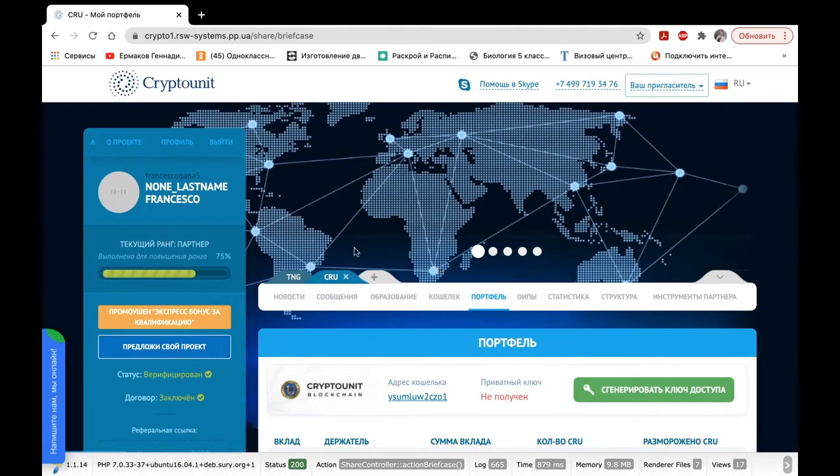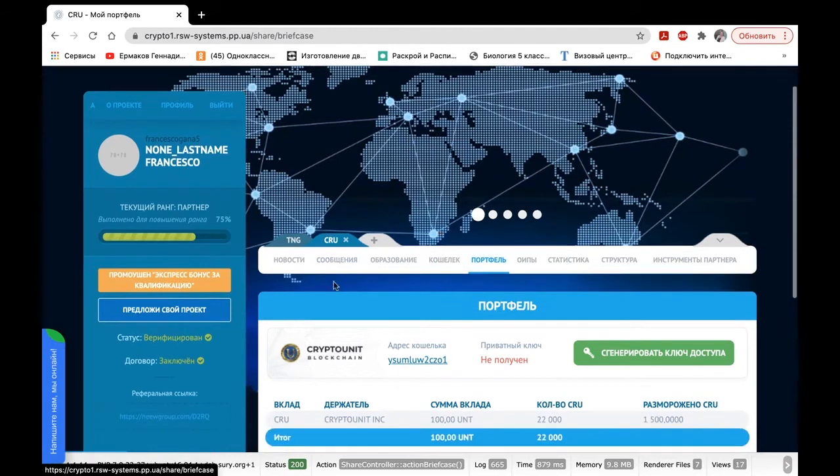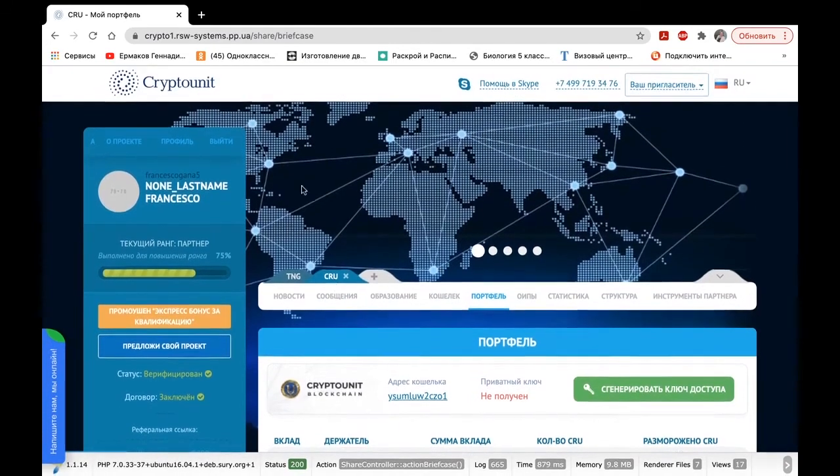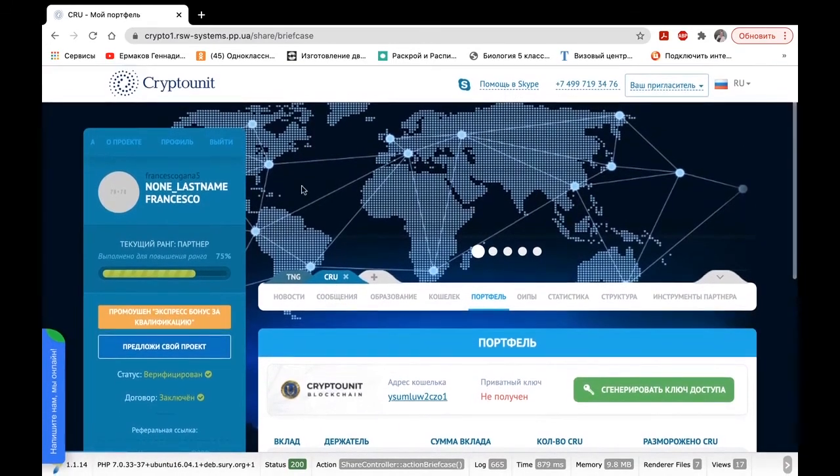Now, as you see, we are in the CRU back office, my crypto unit.